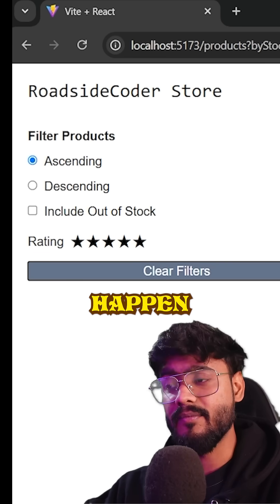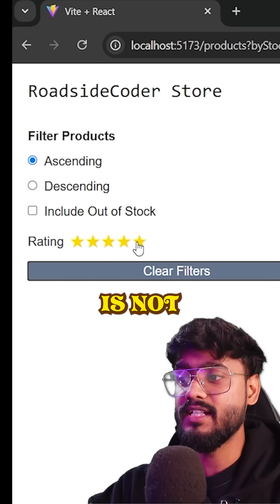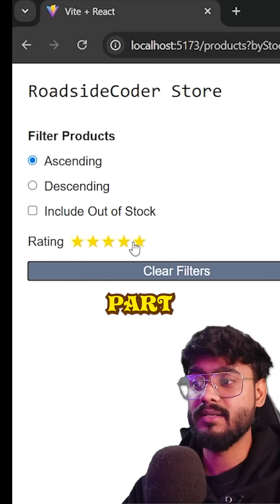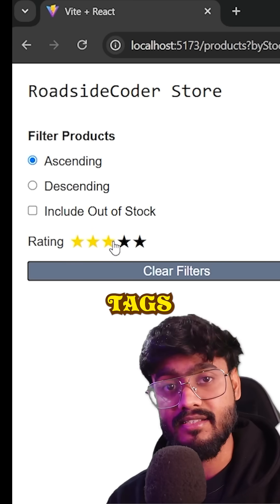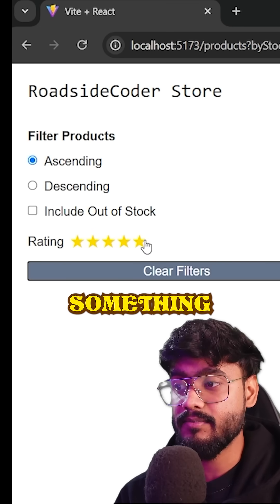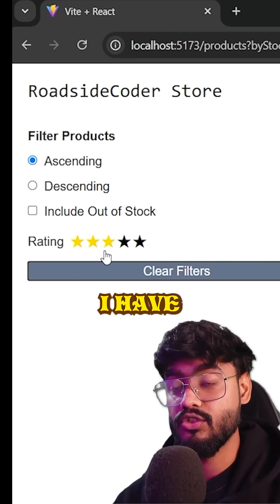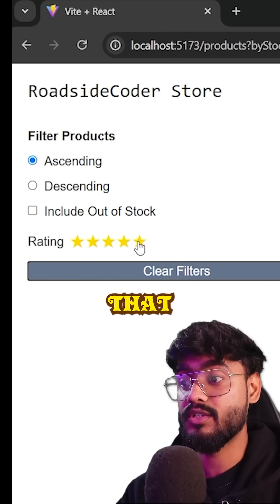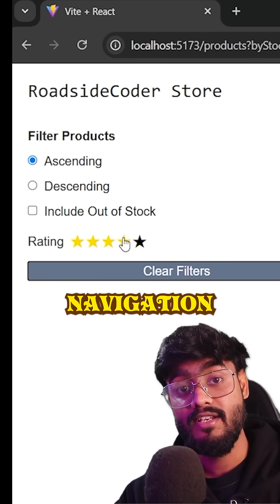Why did this happen? It's because this rating component is not part of our native HTML tags. This is something that I implemented myself, so I have to make sure that it supports keyboard navigation as well.